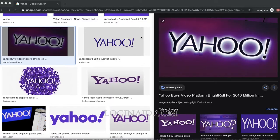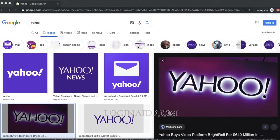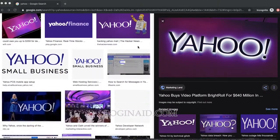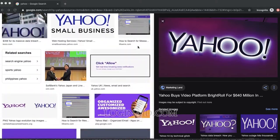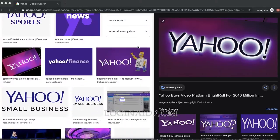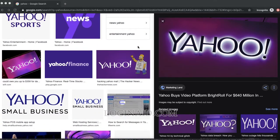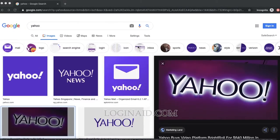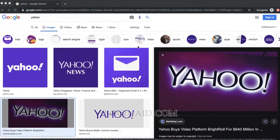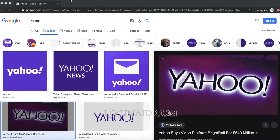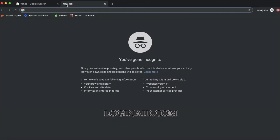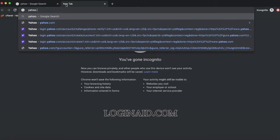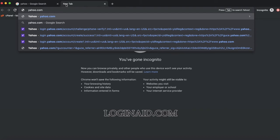Welcome to our channel. In today's video, I'll show you how you can log into a Yahoo account. Yahoo is one of the oldest email services that we used to use. The first thing you need to do is go to yahoo.com on your web browser.